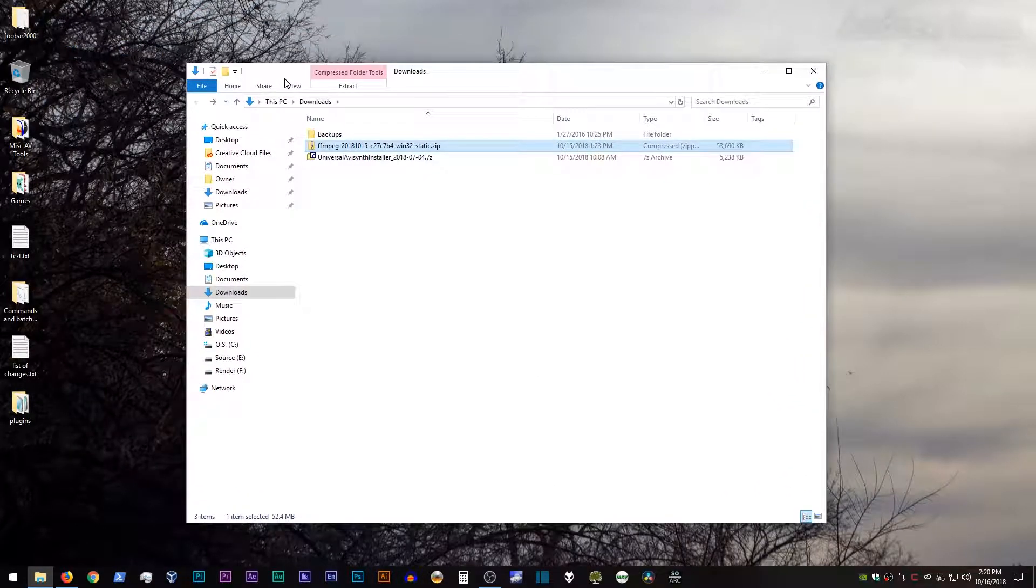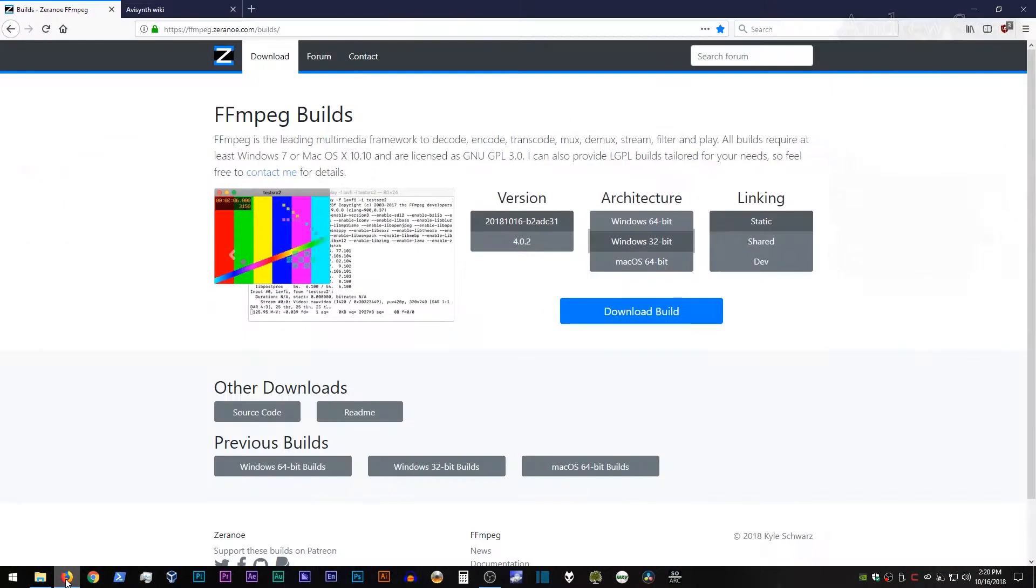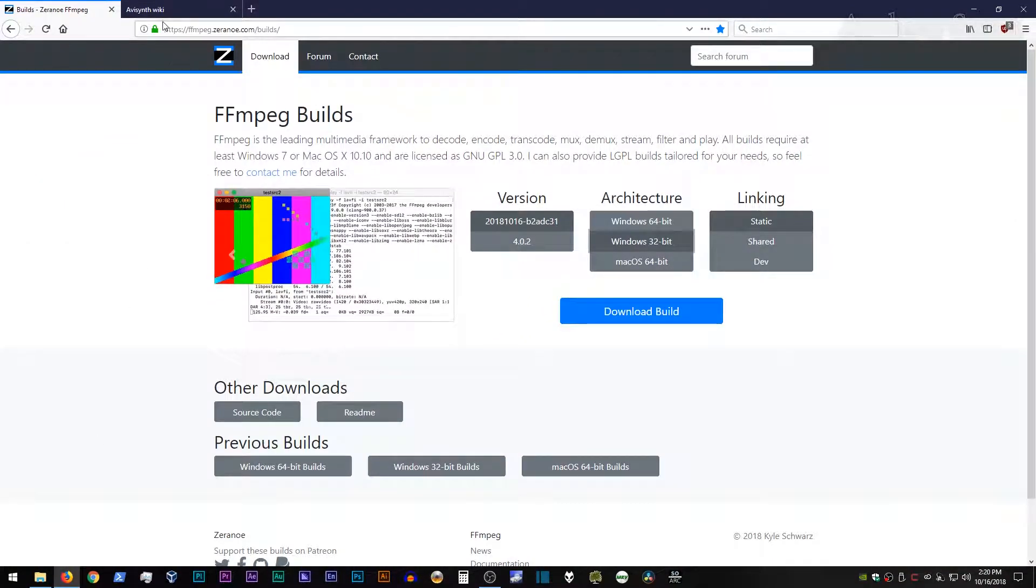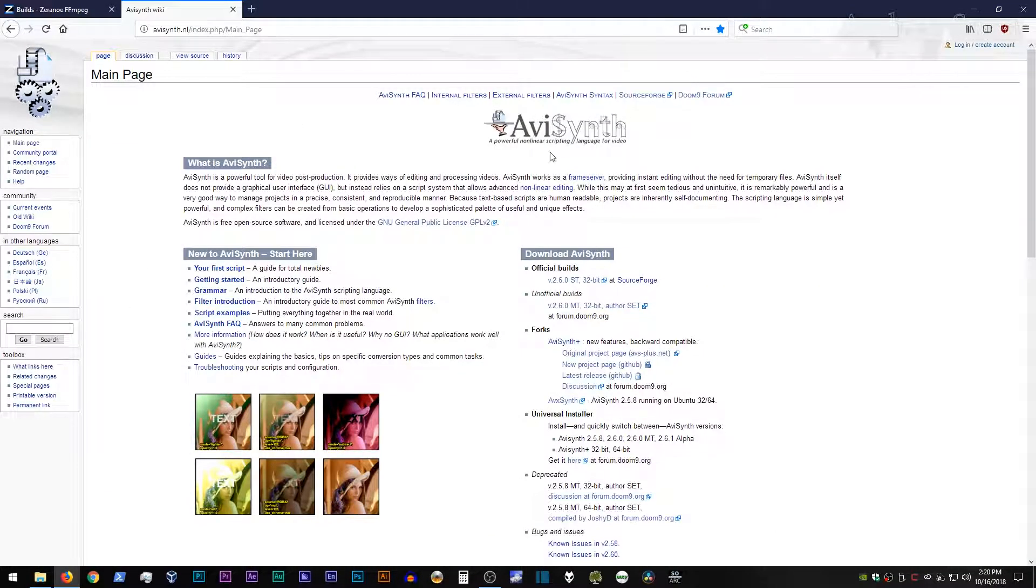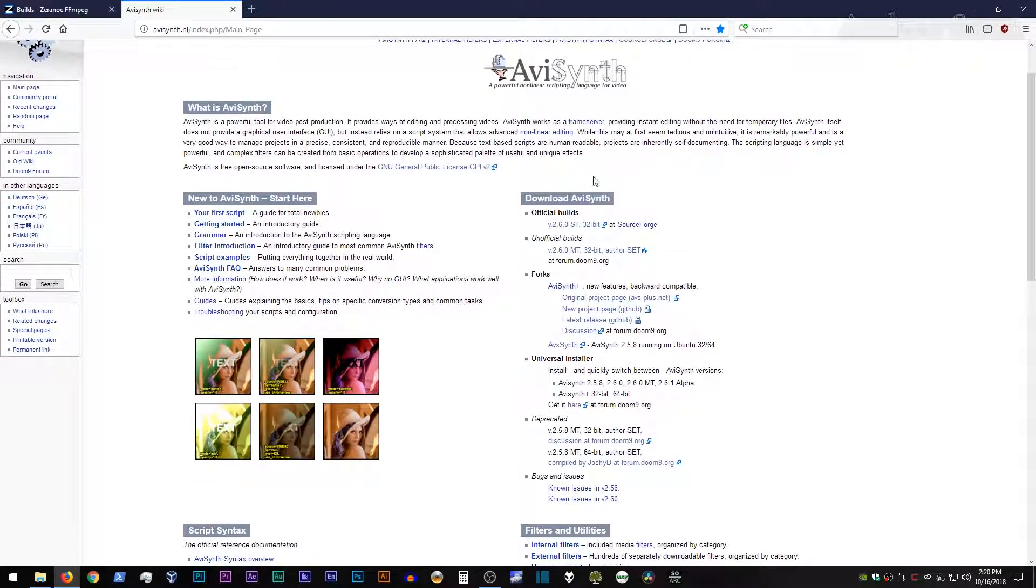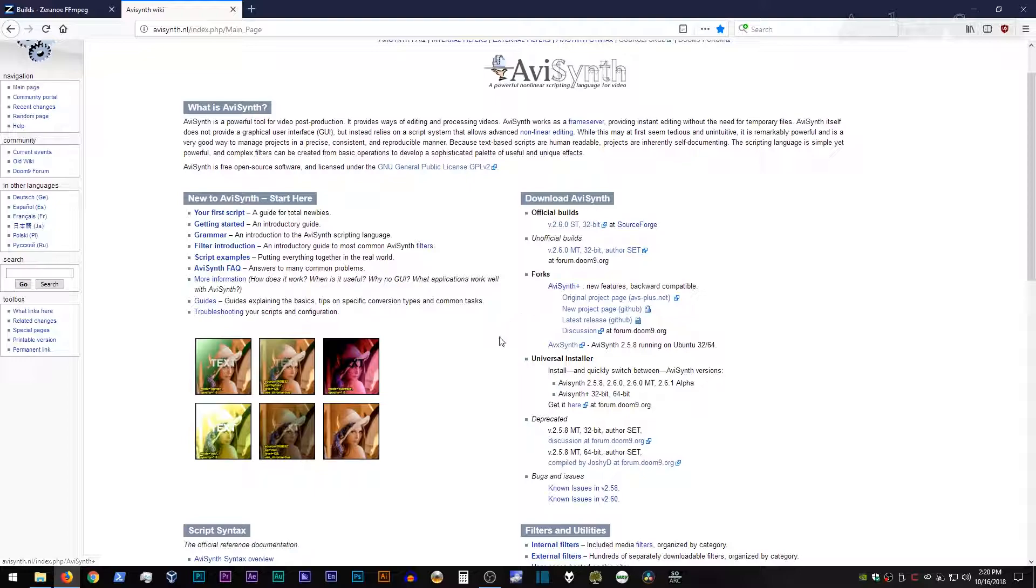Now, what about AVI Synth? If we go back to the AVI Synth page, you will notice that underneath the official, unofficial builds, and then AVI Synth Plus, which is what I went through in the previous tutorial, there's this universal installer option.